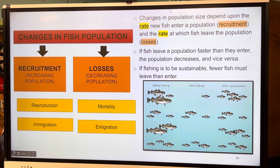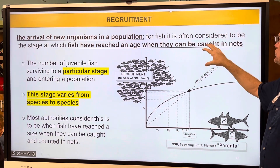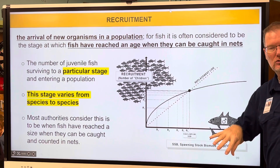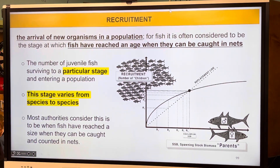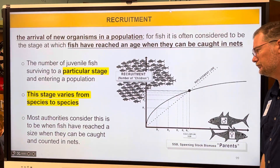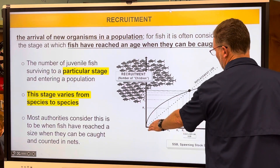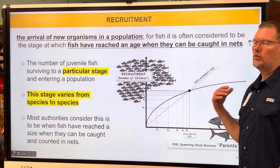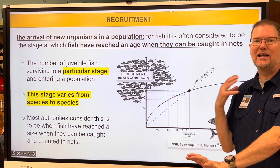Slide 99: recruitment is arrival. For fish, it's often considered to be the stage at which fish have reached an age where they can be caught in nets — if they're below that age they don't count. The number of juvenile fish surviving to a particular stage entering a population varies by species. Most authorities consider this to be a fish that has reached maturity. The central line on the diagram represents the replacement line — an equal giving and taking — but for now they want more giving than taking to bring numbers back.